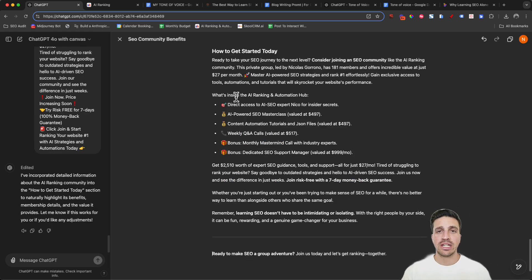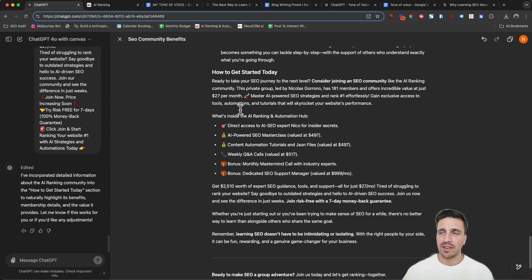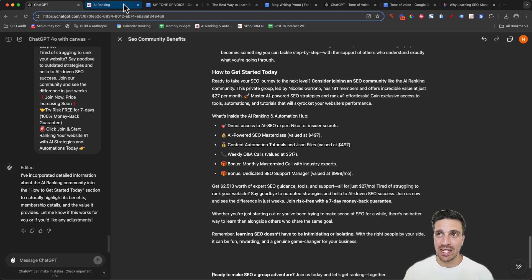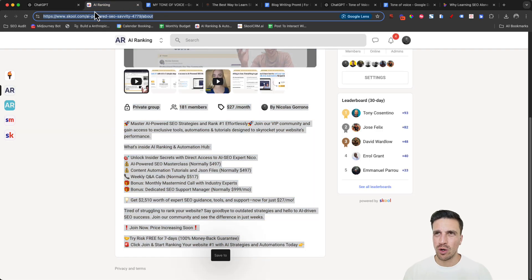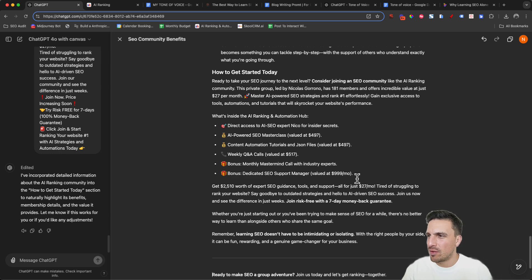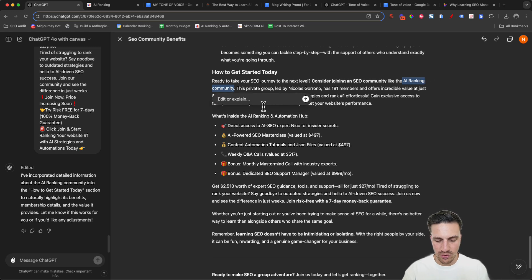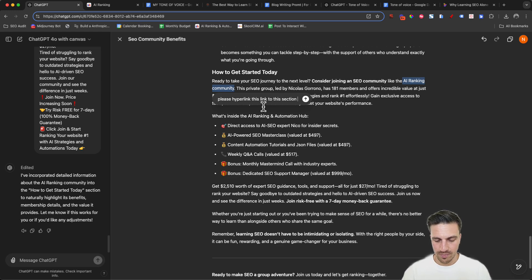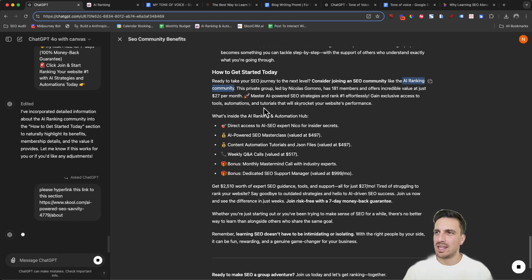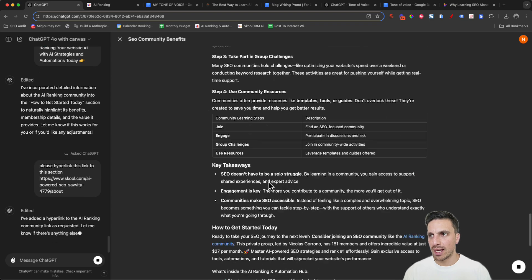It's inserted that stuff in there as well. The other thing I'd like it to do is backlink to my community. I'm going to give it the link — at the AI Ranking Community, I'll click on the keyword and ask GPT to please hyperlink this link to that key section, and just paste the link in there. Hopefully it understood that it's only rewriting that section — and there you go, beautiful. Now it's backlinking there.